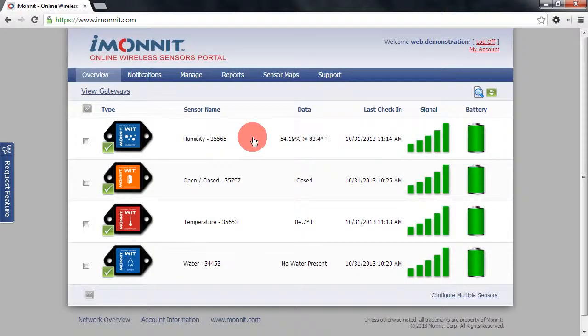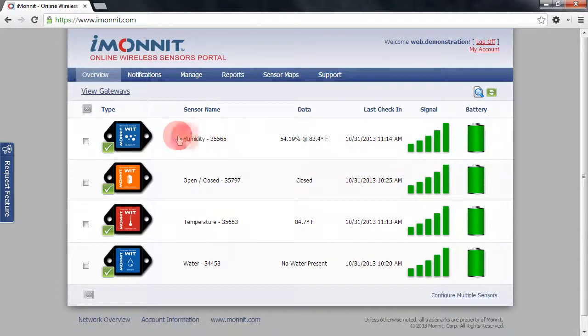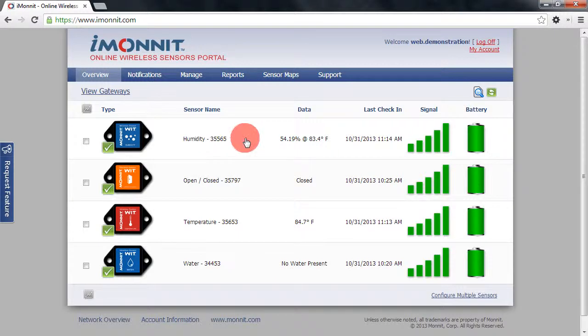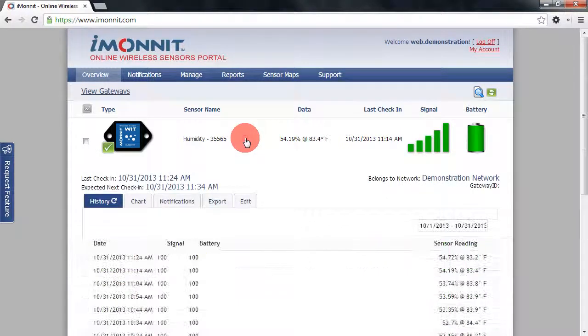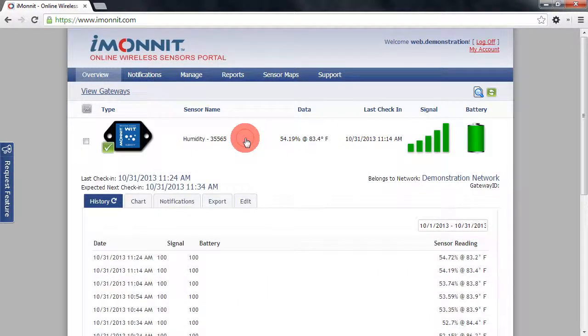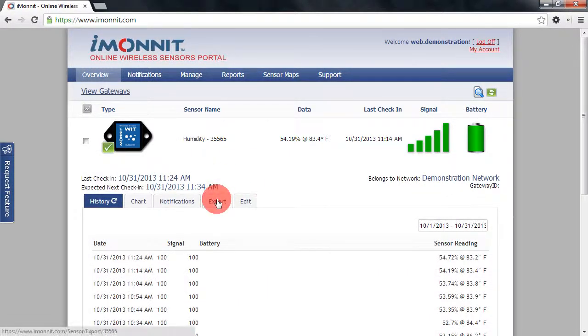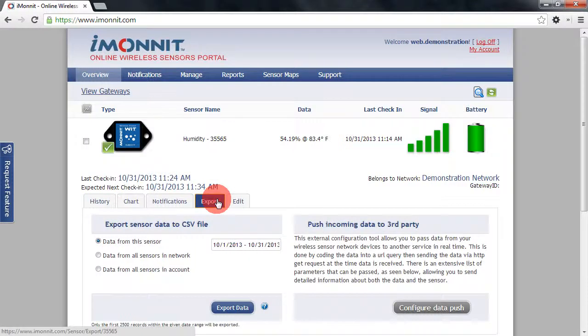To get started, we'll need to be logged into our iMonit account and viewing our sensor network overview page. From here we can click on the sensor information bar for the sensor that we wish to work with, and from the sensor detail view we'll choose the export tab.